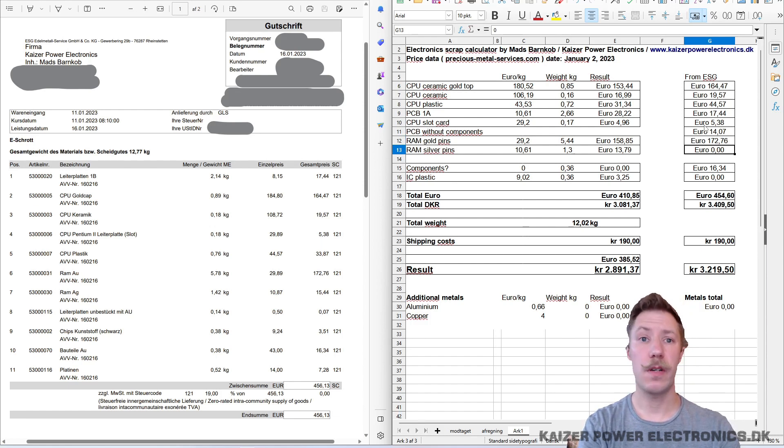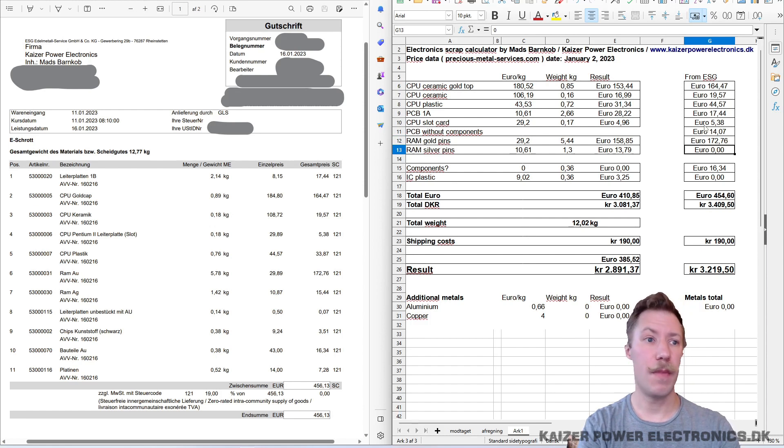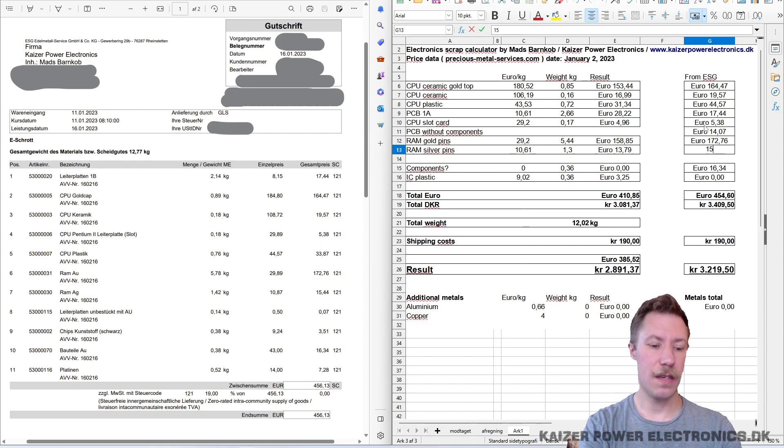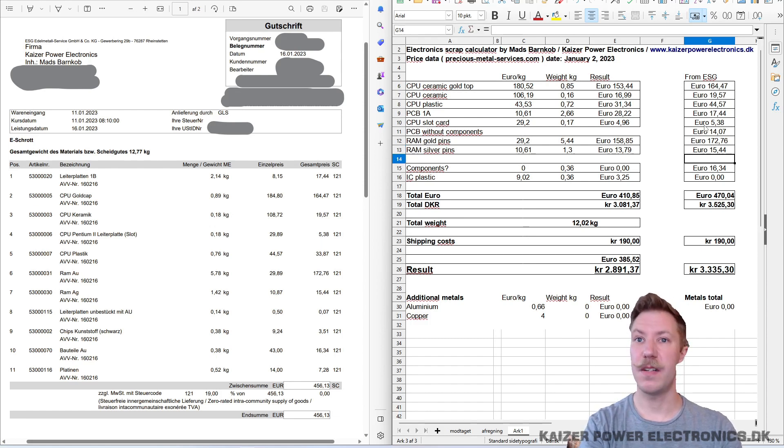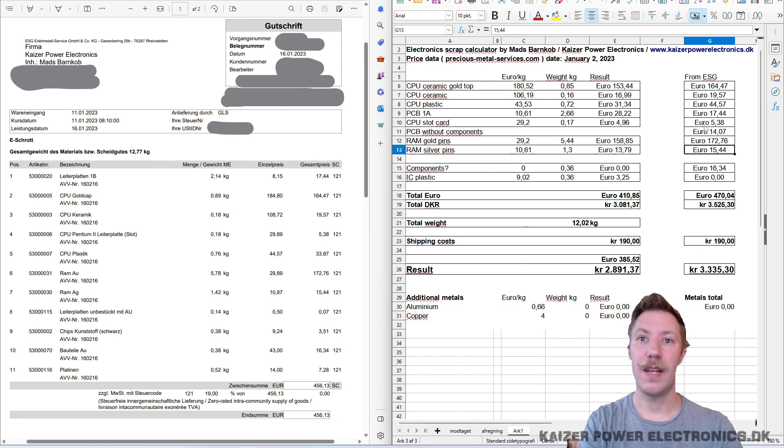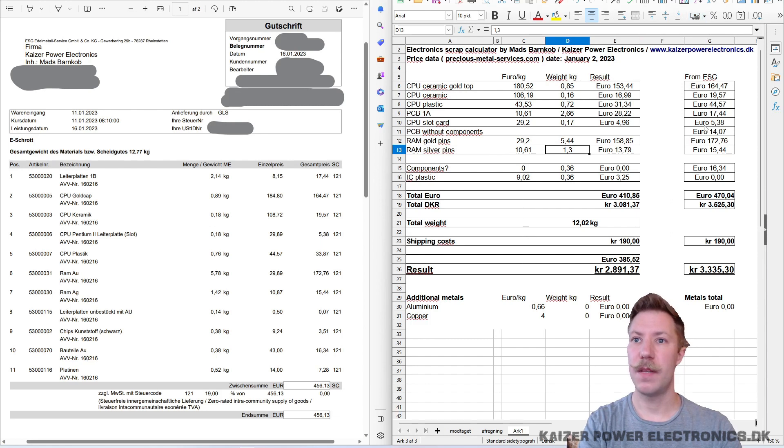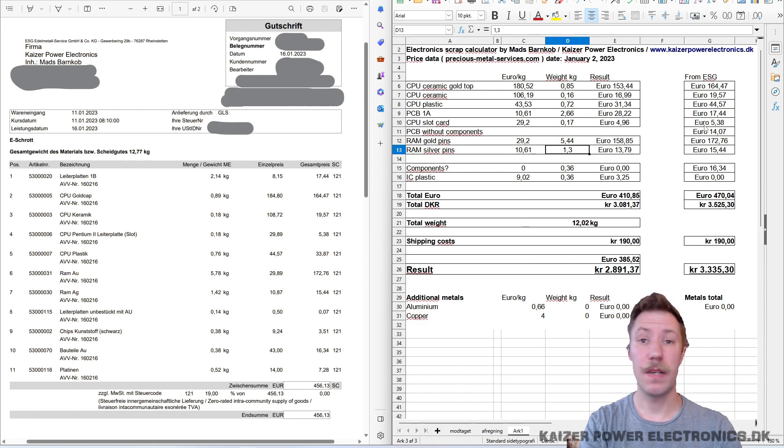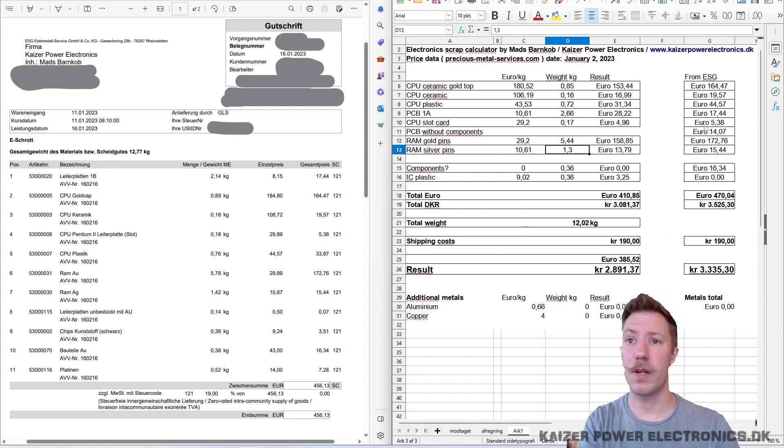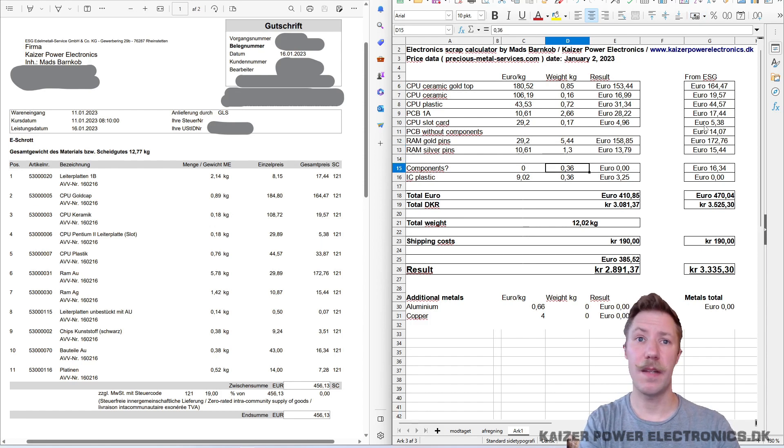So, for sure, keep all the RAM modules. That is a moneymaker. And as we can see here, the silver ones are actually just a lot less. But still worth keeping, if you can send in a huge package with a lot of weight in it.